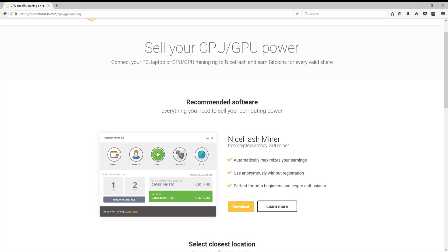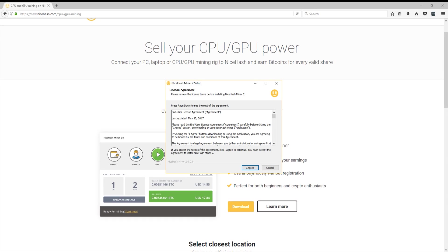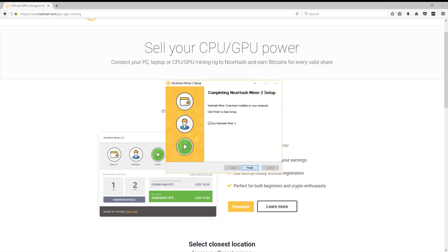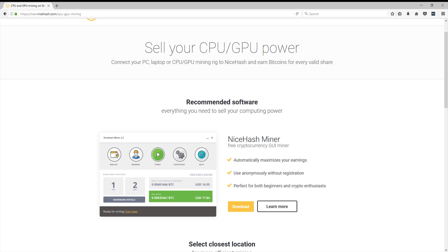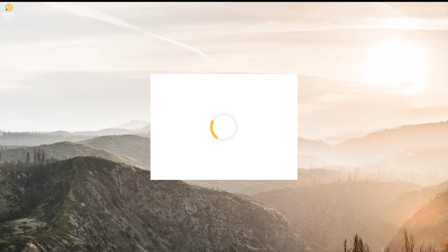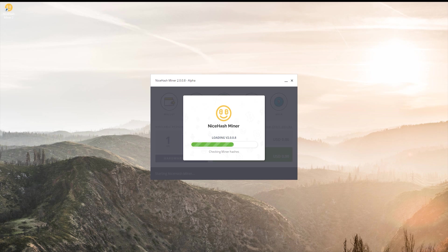Once it's done downloading, go ahead and click open file and hit I agree. And now NiceHash should be installed on your PC. Go ahead and hit finish and you'll notice that NiceHash is now starting up.